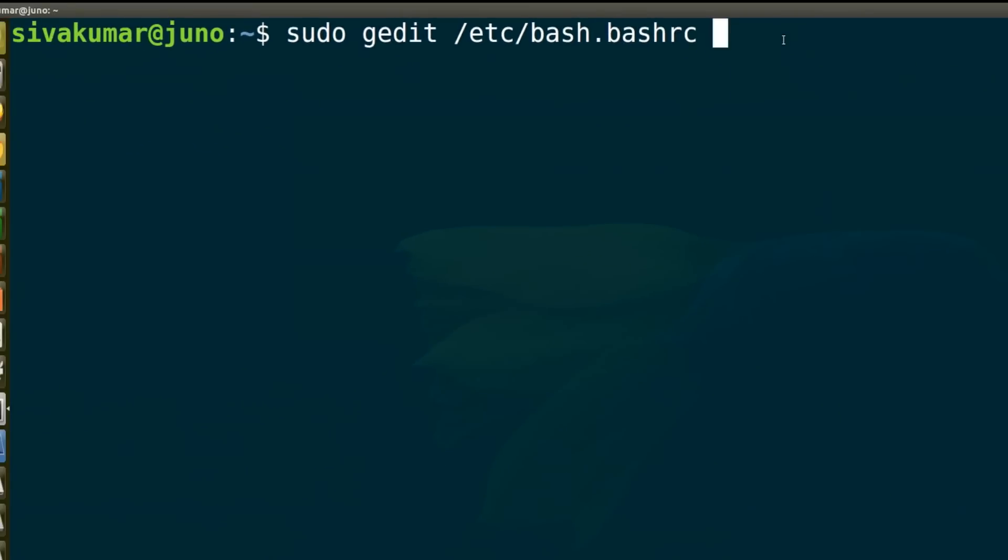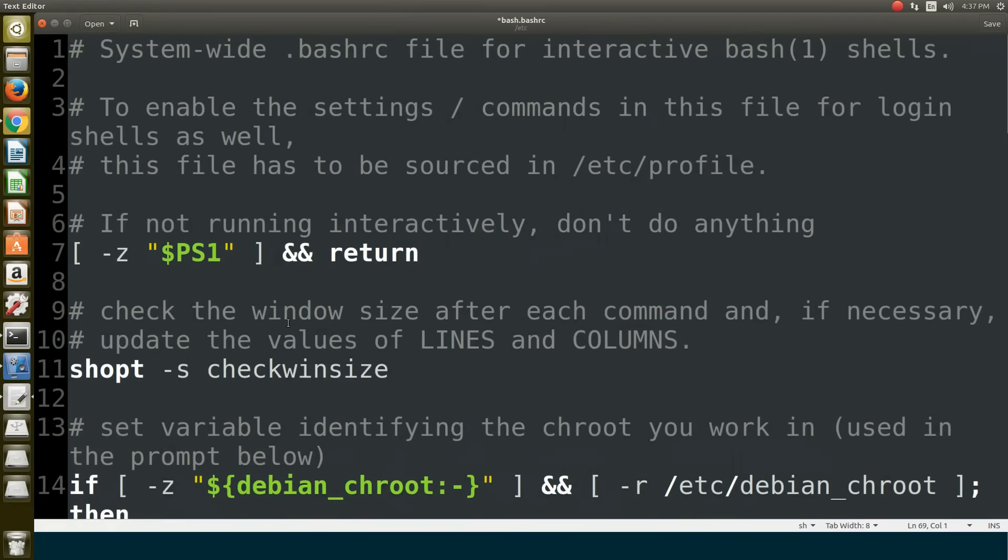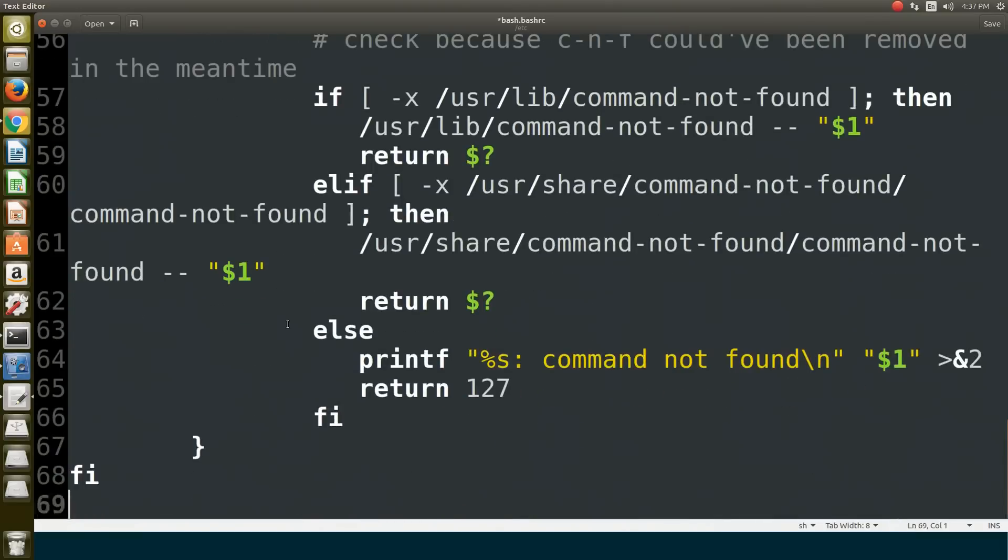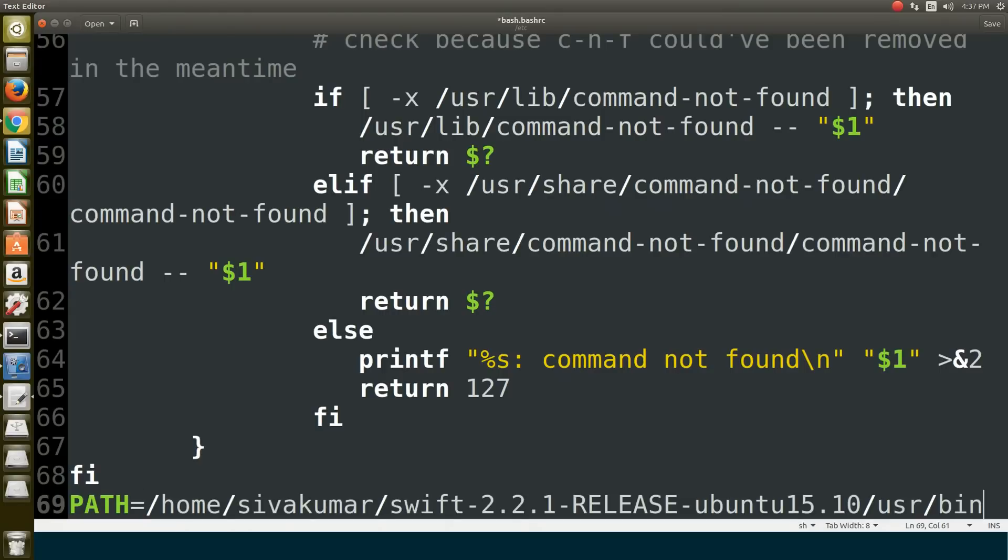It's going to ask you to type the password. Type the password you use to log in to your computer. It will open that file with gedit. Come to the bottom of the page, where we need to add the location path to the system environment variables.